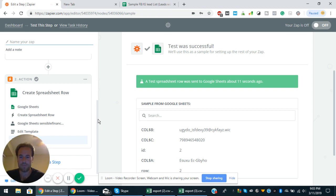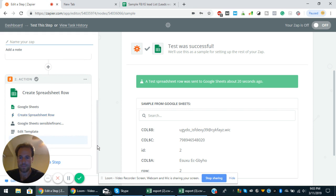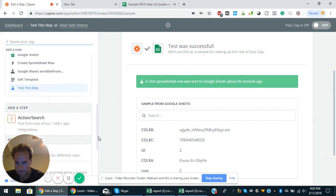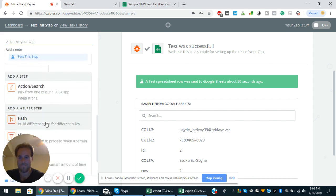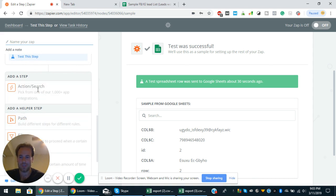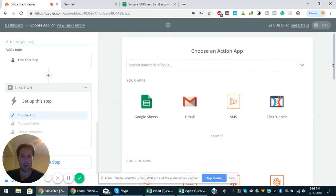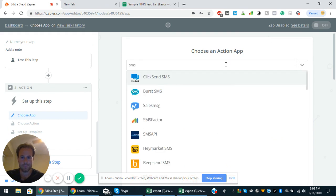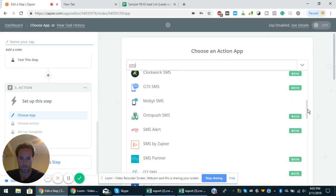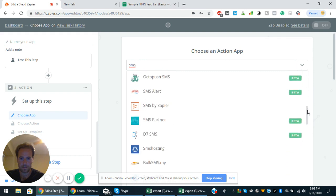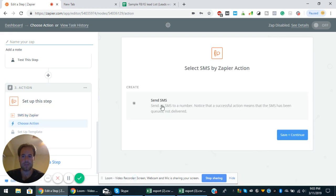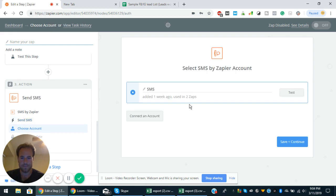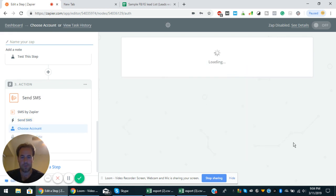And then from there we will add another step. I'm sorry if I'm in the way at all. You can do action search. And then from here, you just type in SMS by Zapier. This is the one that's orange, SMS by Zapier. So that's pretty simple. You can do SMS to a phone number, save and continue.